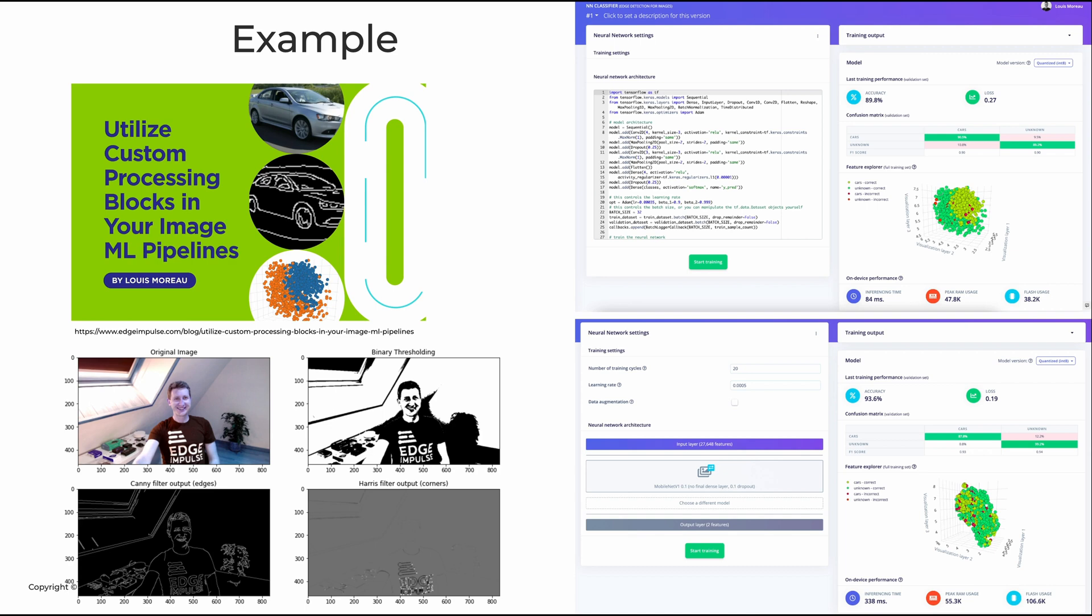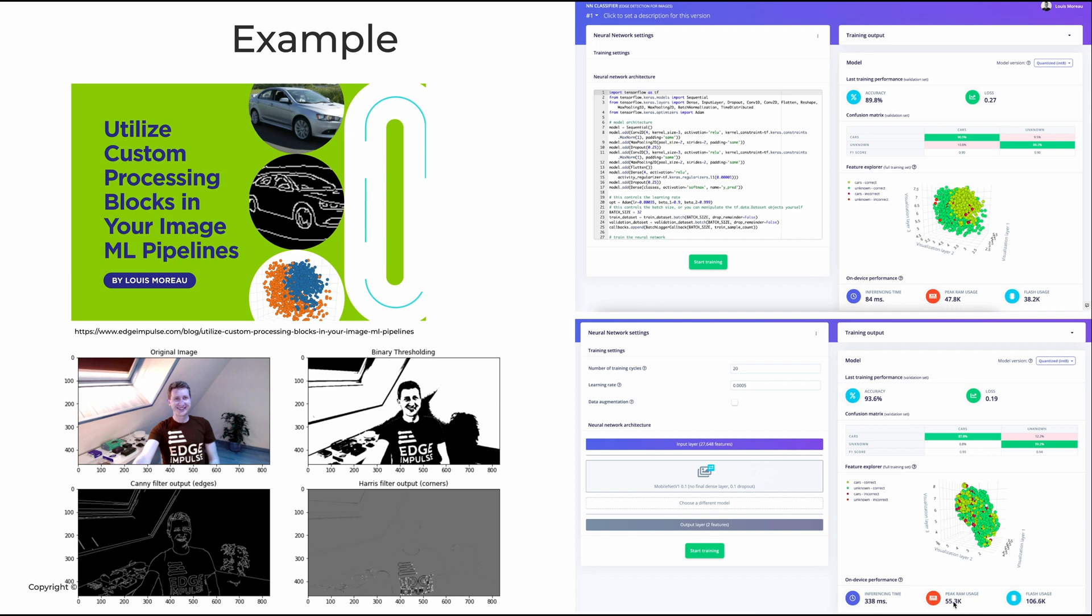Here is one example that actually happened to me. I wanted to check how I could reduce the size because by default, when we were doing image classification, we needed to use transfer learning using Edge Impulse Studio. These transfer learning models, even if I chose the smallest one, the MobileNet V1 using 0.1 alpha, the bare minimum I could use, even for that, the inference time was still 338 milliseconds and the RAM usage or the peak RAM usage was 55.3 kilobytes of RAM, and the flash size was 106.6 kilobytes.